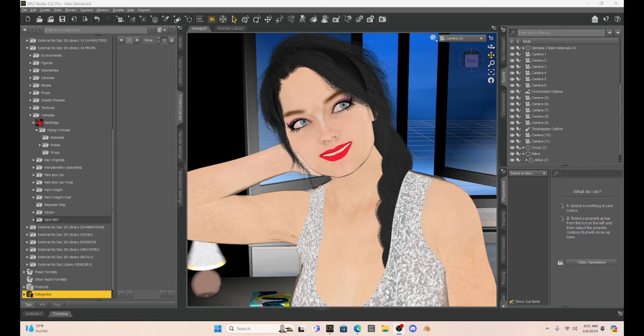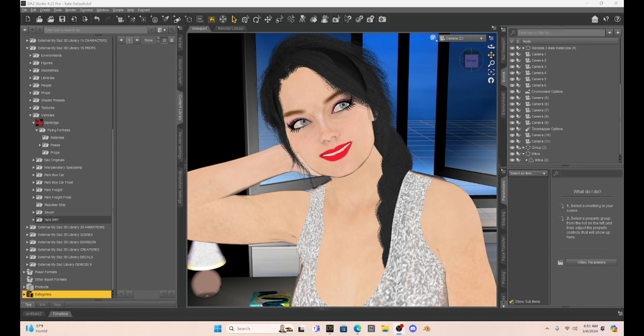Hello, fellow DAZ Studio enthusiasts. I think we finally found what's going on with the update kafafel, and that is a plugin called Heat.